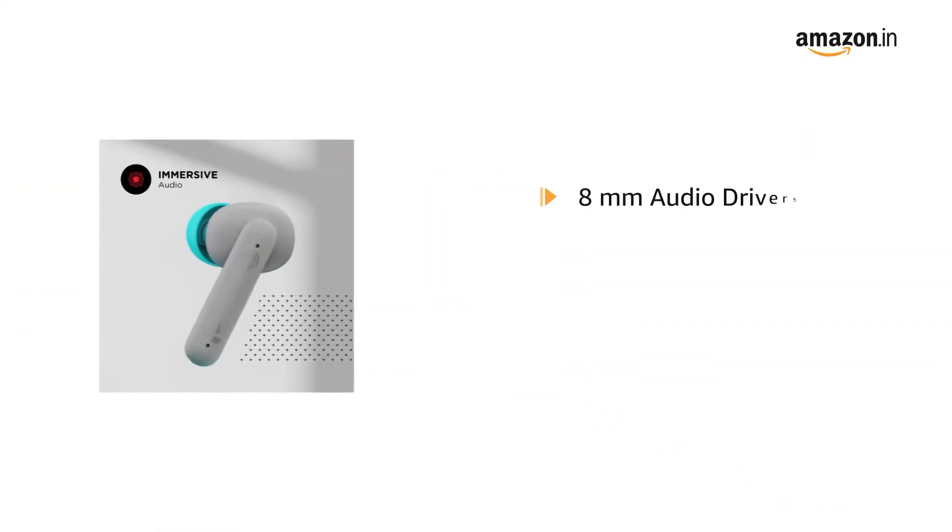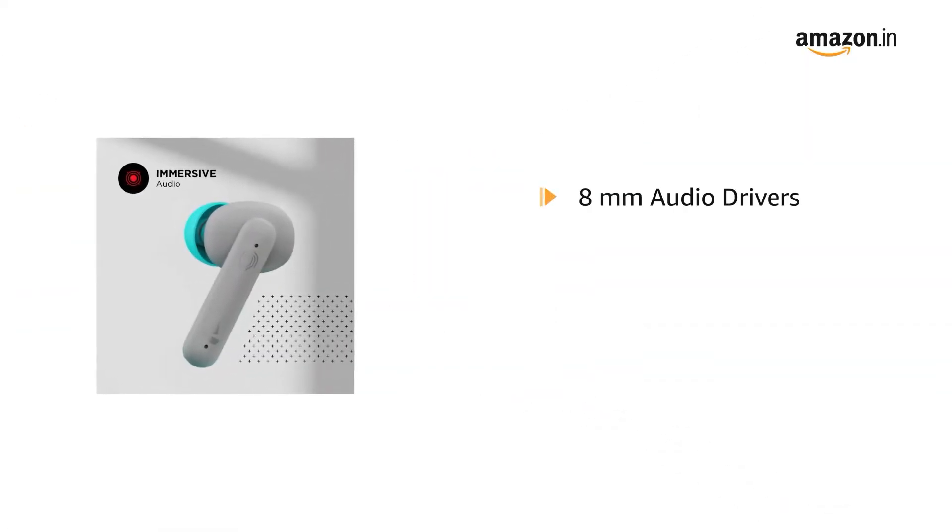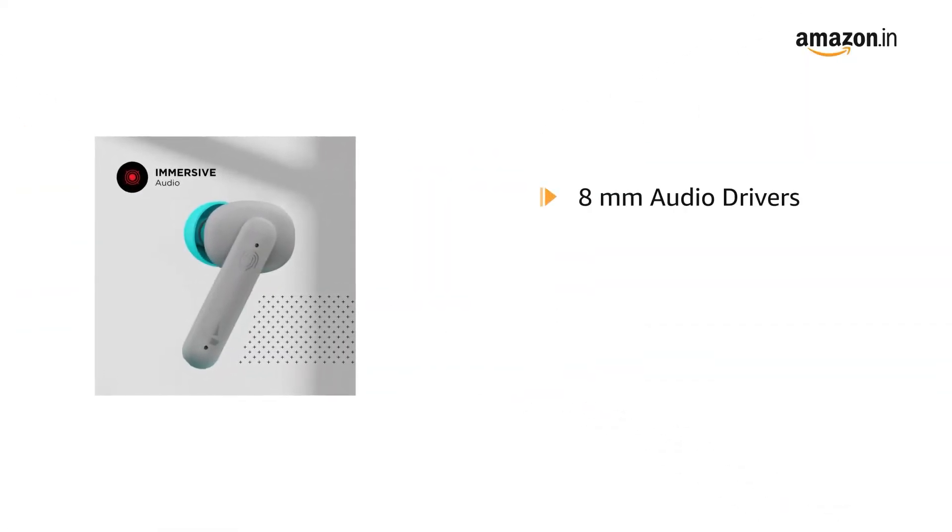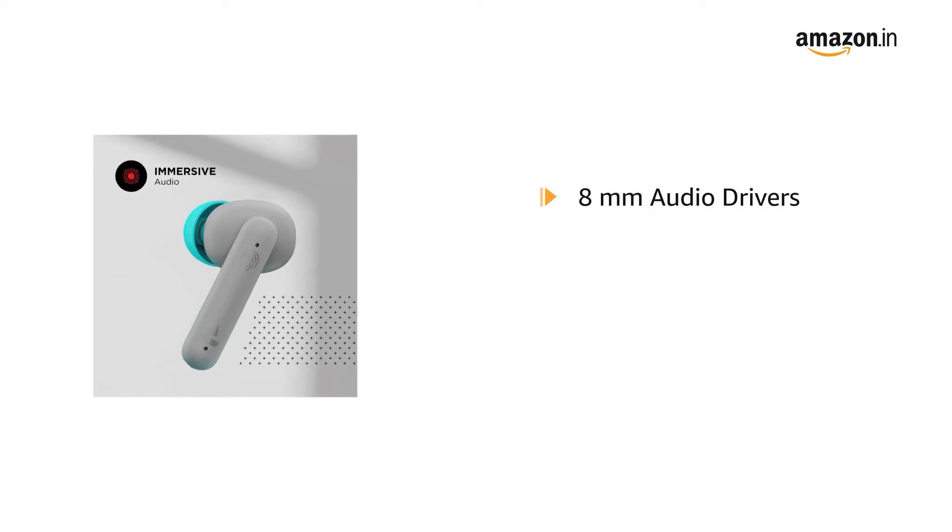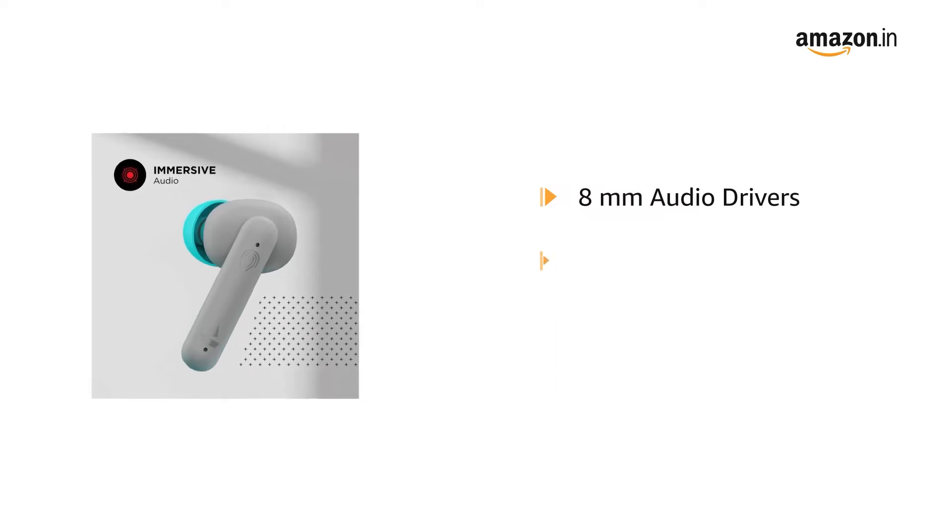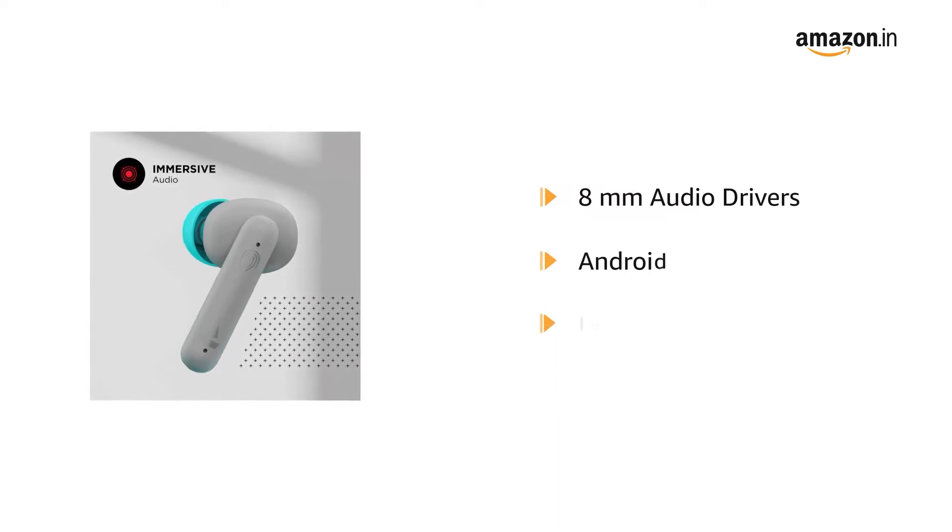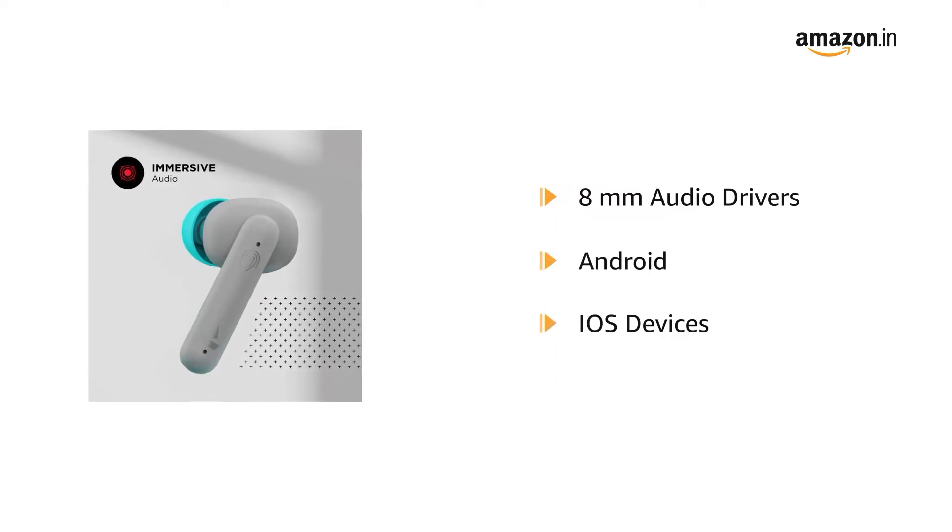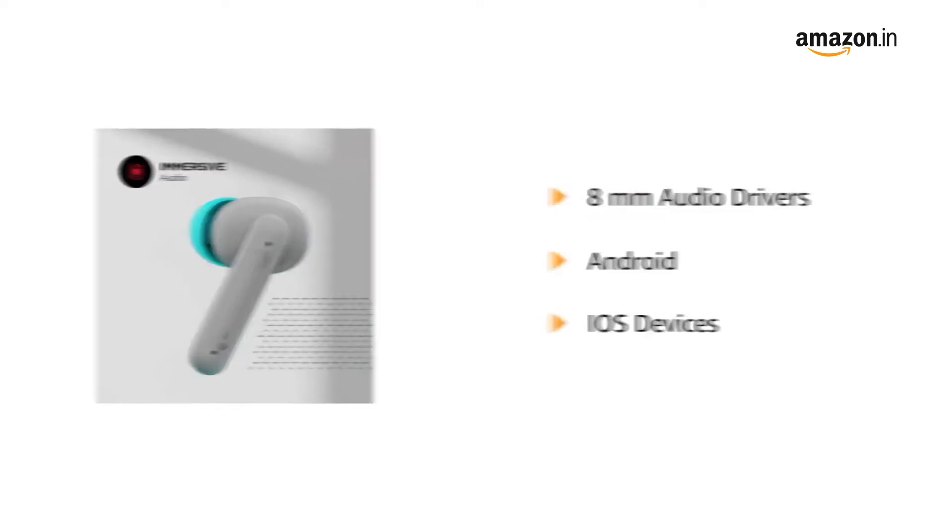It delivers immersive sound quality with 8mm audio drivers and works with all Android and iOS devices.